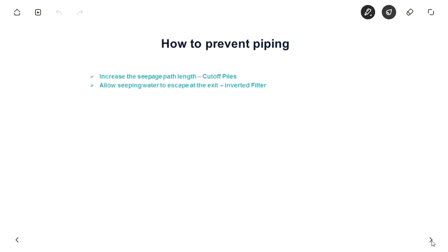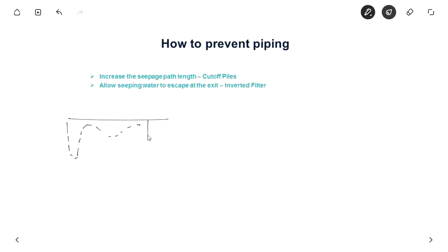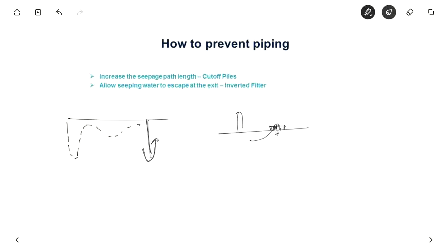To prevent piping failure, one approach is to increase the seepage path. At the exit there is less gradient, and this can be done with downstream cutoff piles. You can also provide an inverted filter at the downstream — this provides drainage for seepage water to escape so it does not dislodge soil particles. The main idea is to increase the seepage path length.